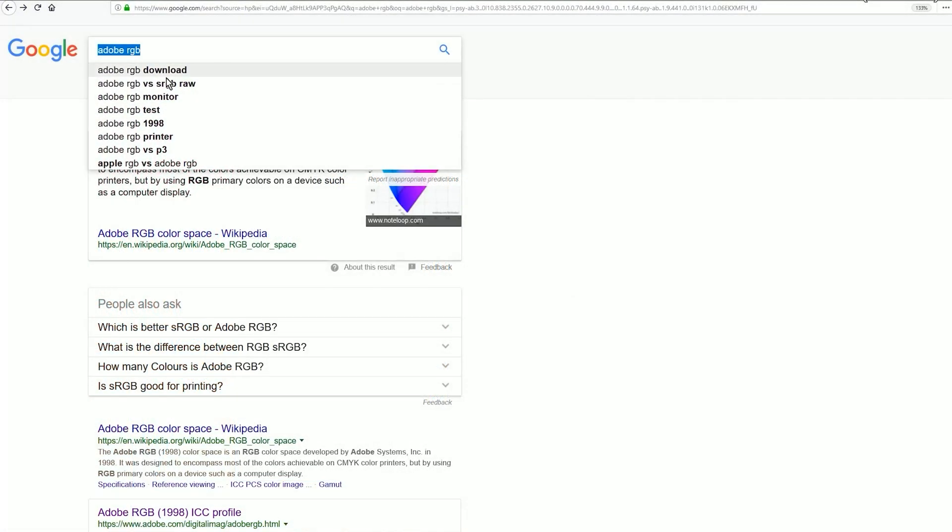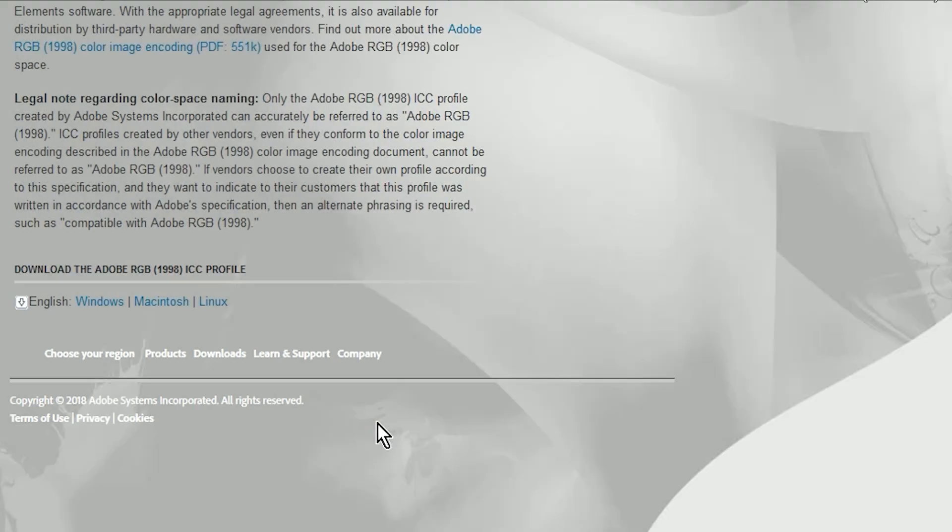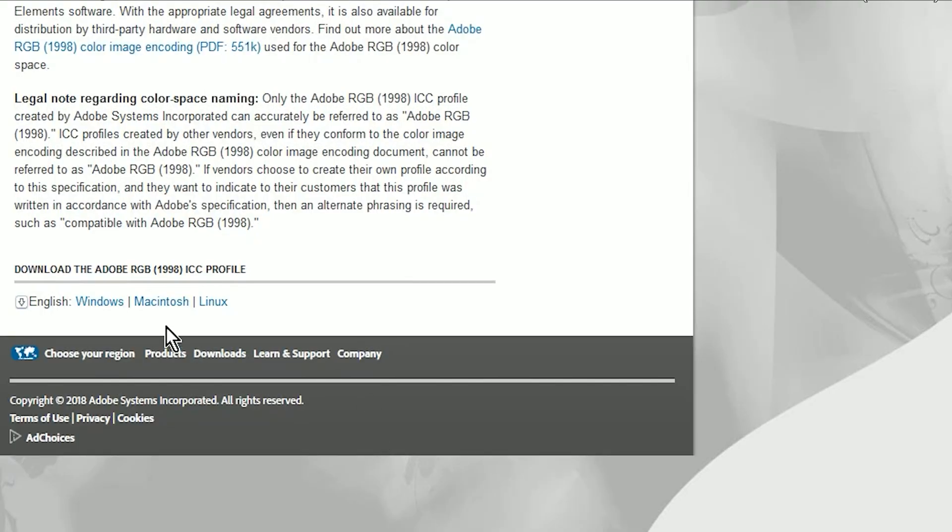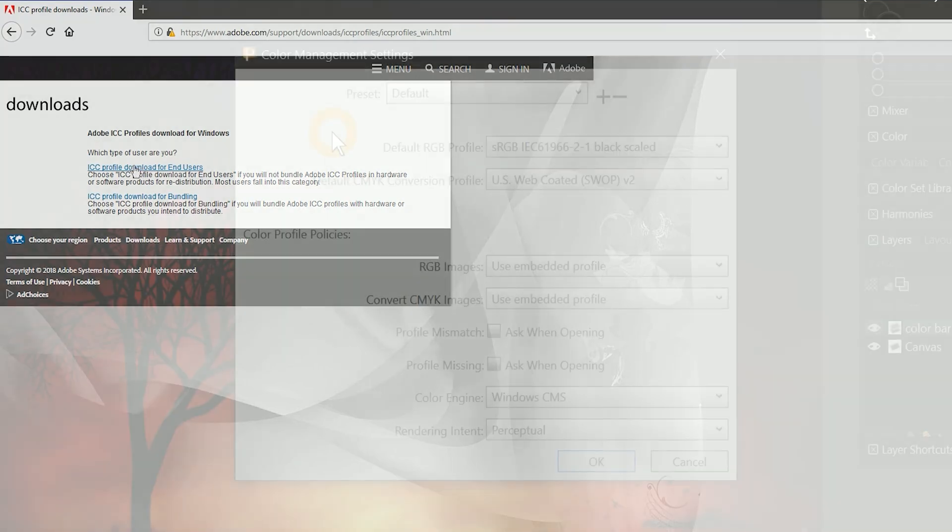Within the resource files for this course, there is a PDF that will show you how to download and install the Adobe RGB color profile. This is a free color profile made by Adobe, but it also works with Corel Painter and other art applications.